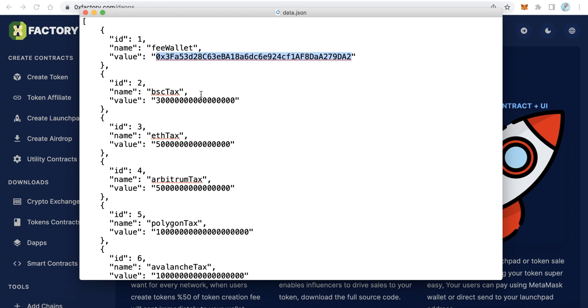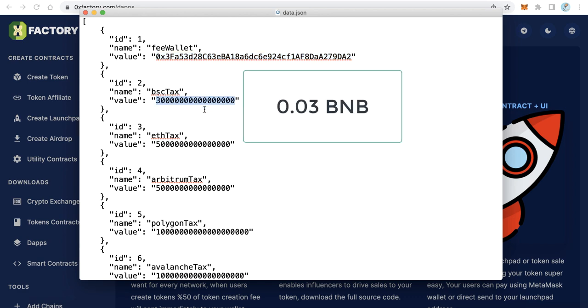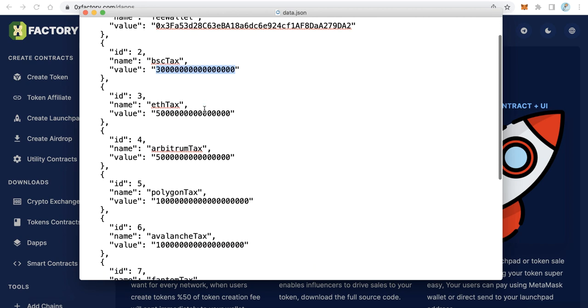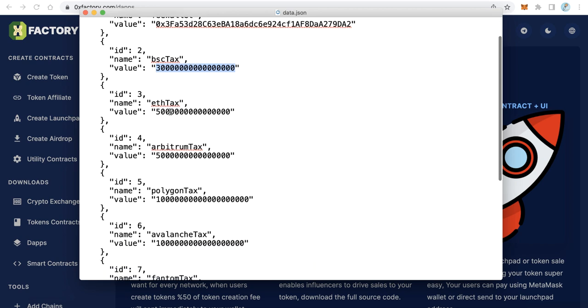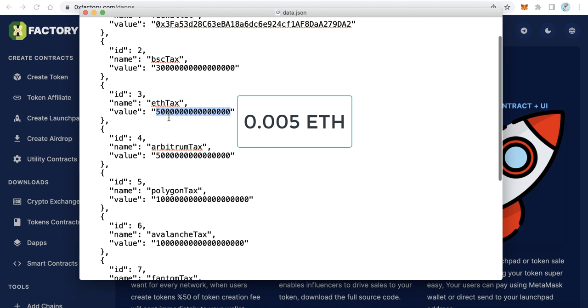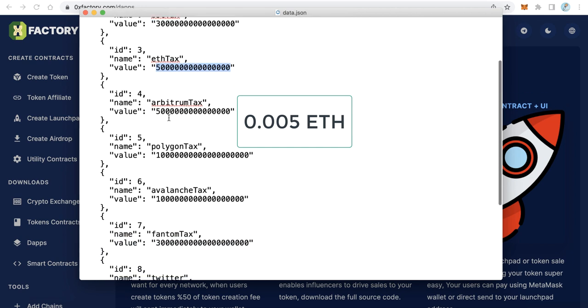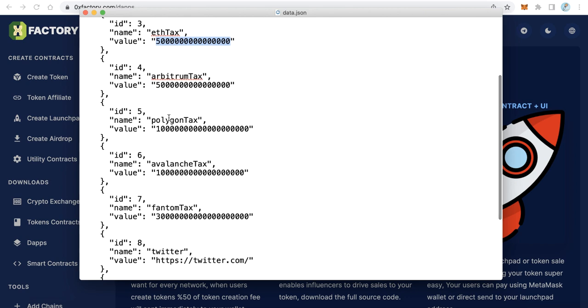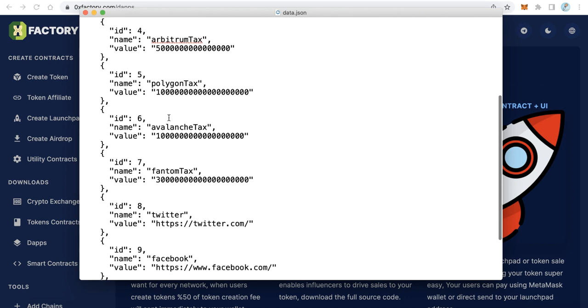For example, this is BSC. This means the fees. This big number means 0.03 BNB. But these values are written here in wei, so you will find it's a very big value, but actually this equals 0.03 BNB. Also here the same - Ethereum, the same. This means 0.005 Ethereum.